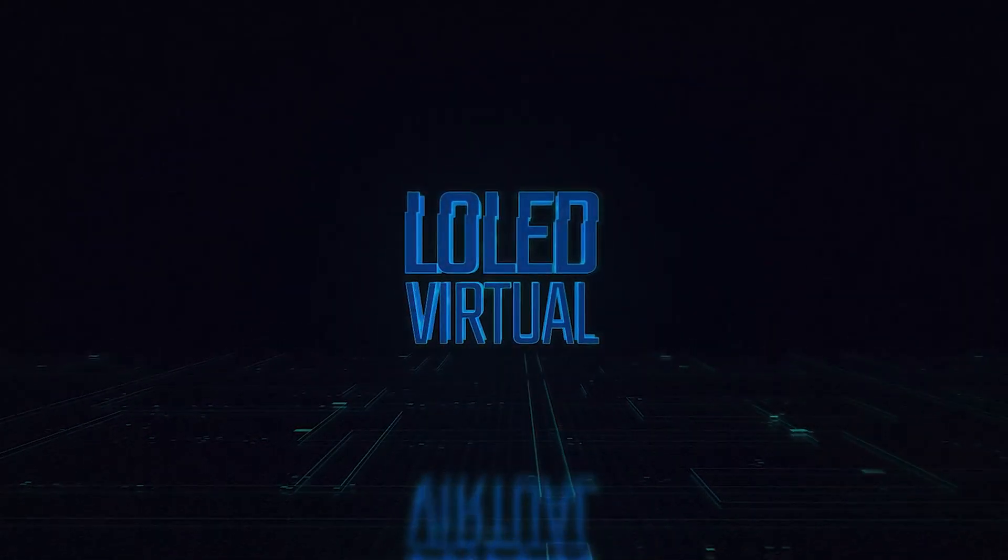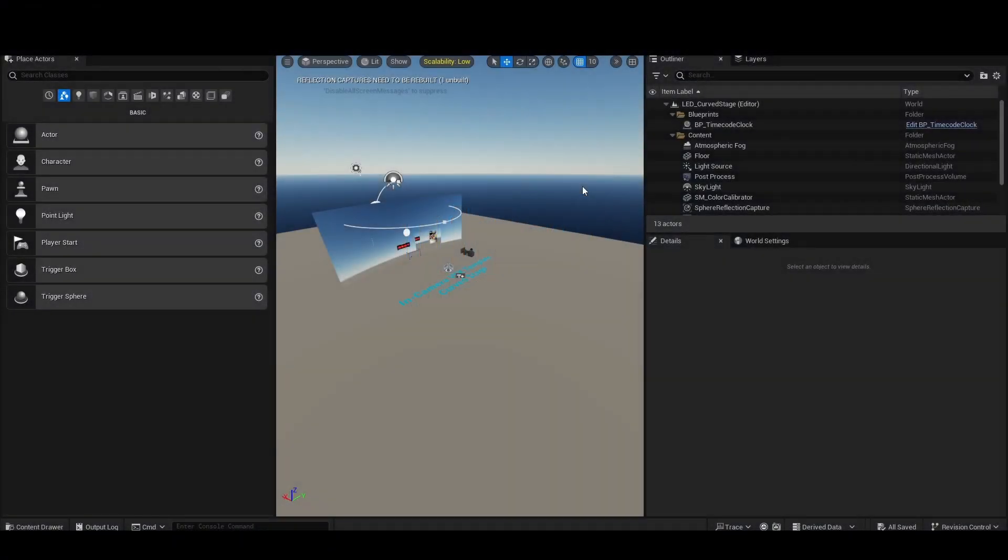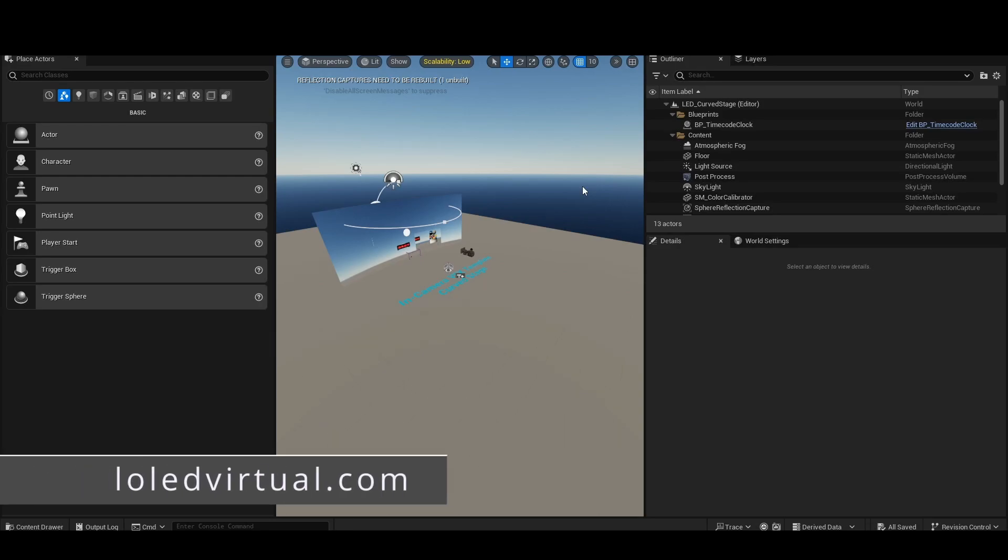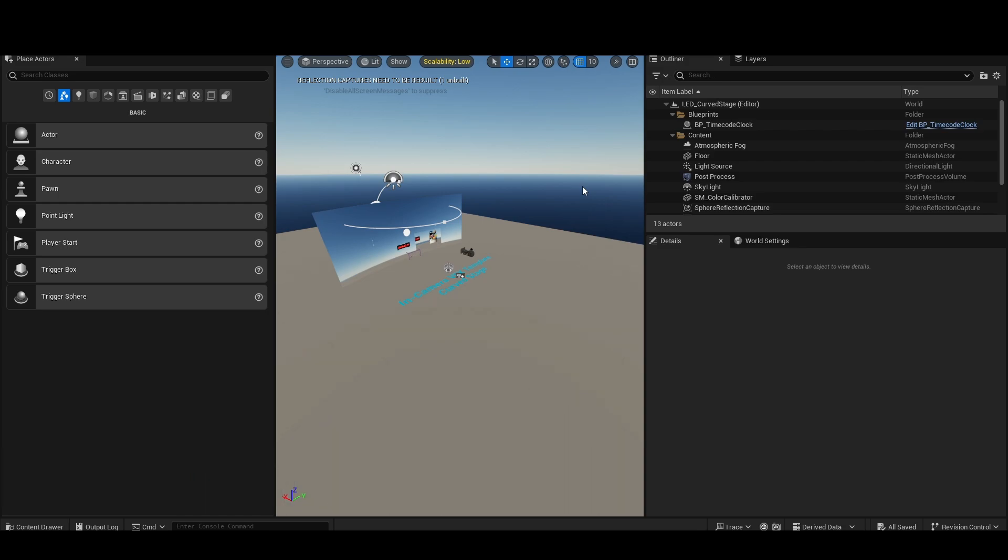Hey everybody, welcome back to the tutorial series on the CineLink LiveLink plugin for Unreal Engine. In the previous video we showed you how to install and activate CineLink, and in this video we're going to show you how to connect to a camera and start using data from cinema cameras in real time.